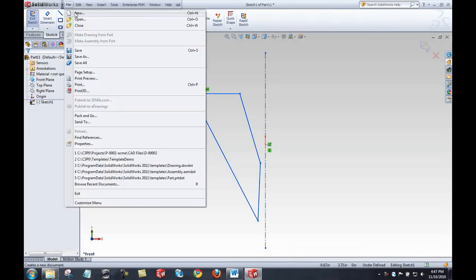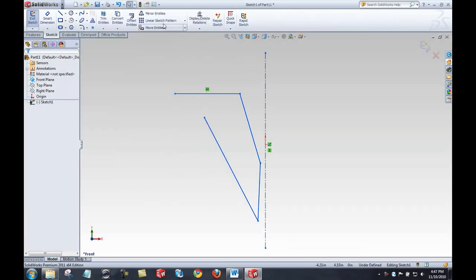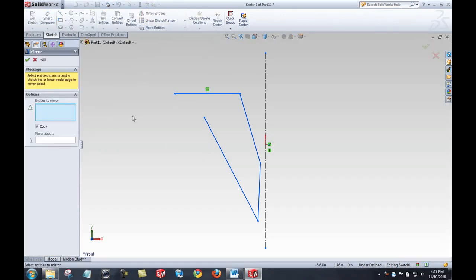Now what I want to do here is display the mirror command. Mirror entities. It's a button on the command manager, conveniently located. Now this box being blue like that indicates that it is the active selection window.